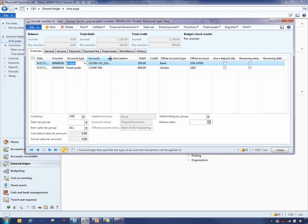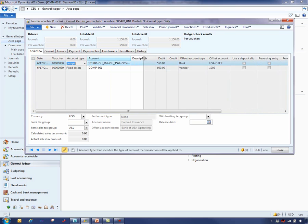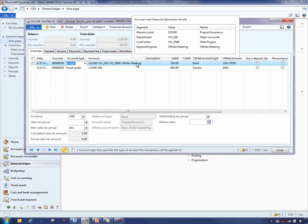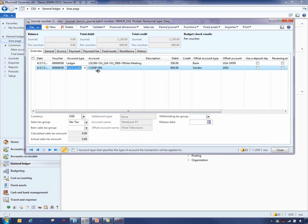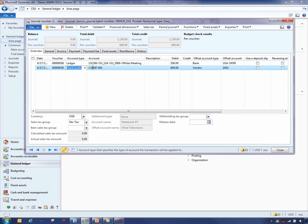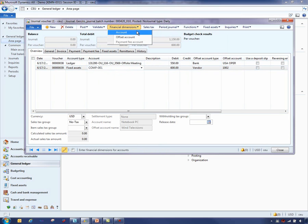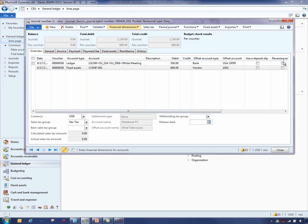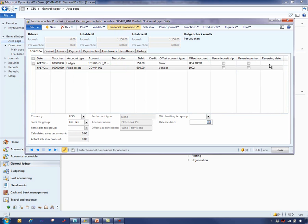Based on that account type, the account number will either show with a segmented view for the ledger account — and that's all based on your account structures and advanced rules — or it is just the account that you entered based on the type. In this line it shows fixed assets, so I'm just pulling up one of the fixed assets. If I want to add additional dimensions I would just click under the financial dimensions tab and pick for the account or the offset account. This is also where I can select it to have the system automatically reverse the entry, then give it a date, and the system will automatically post that reversing entry.